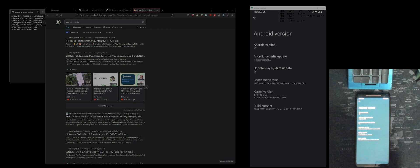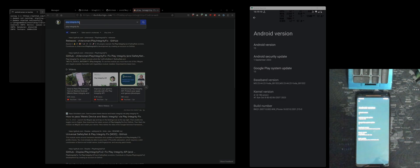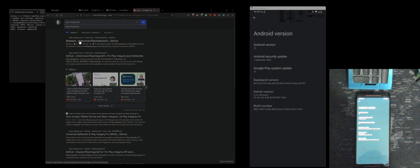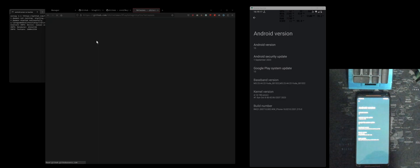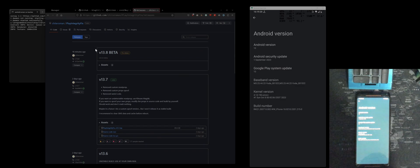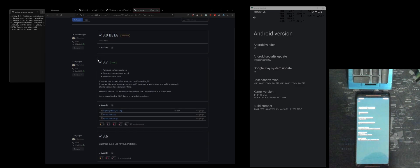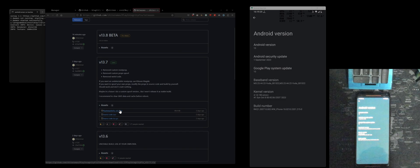But thankfully there is a new module that came out called the Play Integrity Fix. It's by this guy Shitterow Man. If you just go here and download the latest stable one, 13.7, let's download the zip.